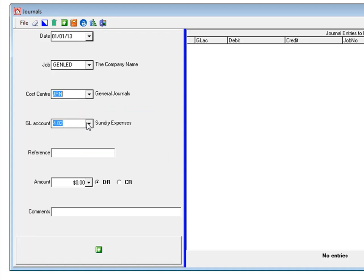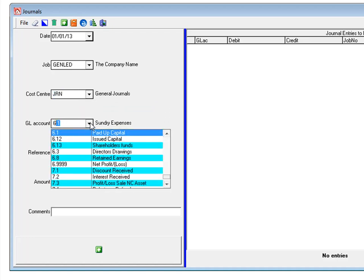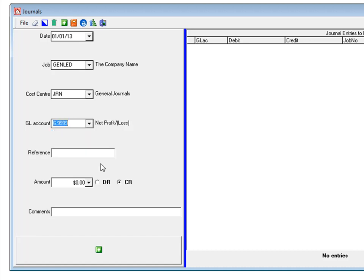General ledger account. Scroll down. Select net profit. Enter in a reference.